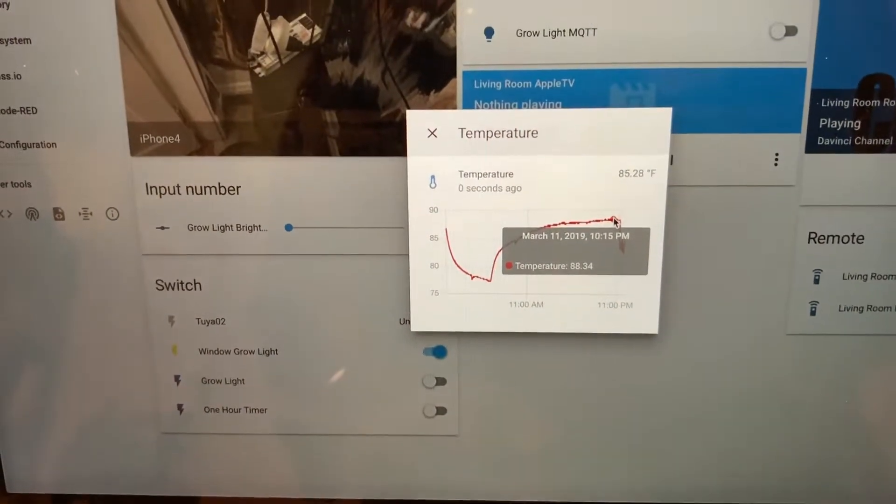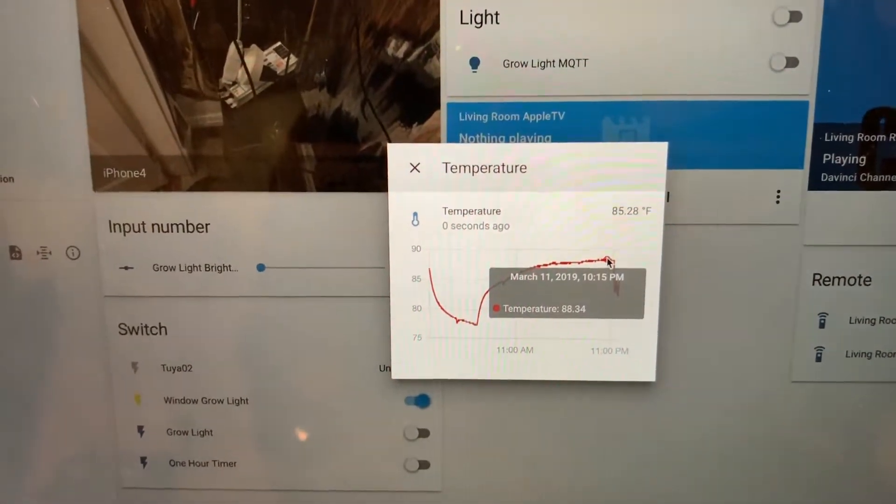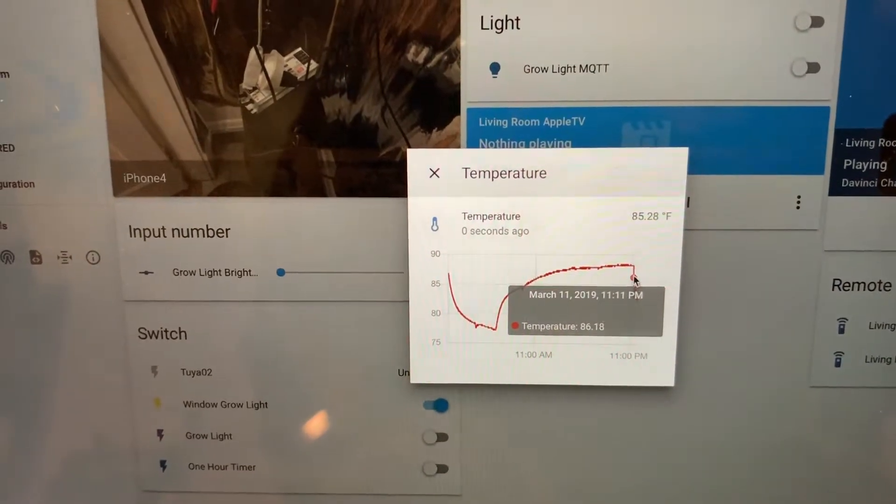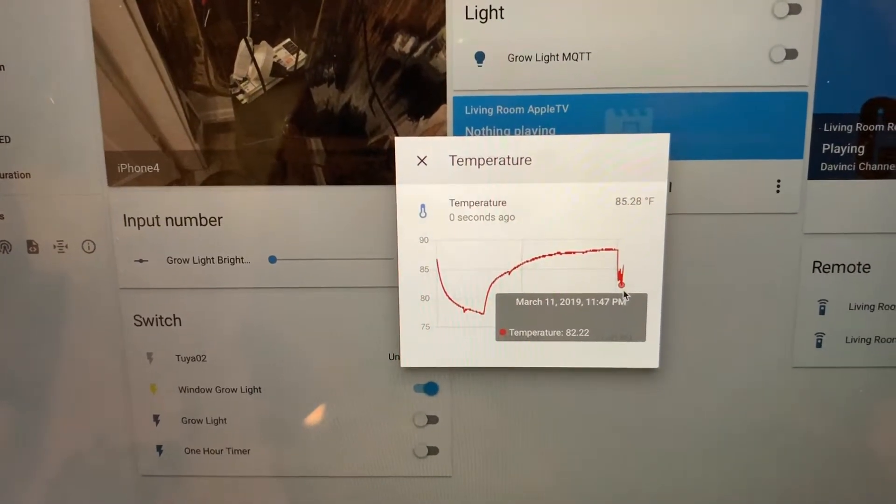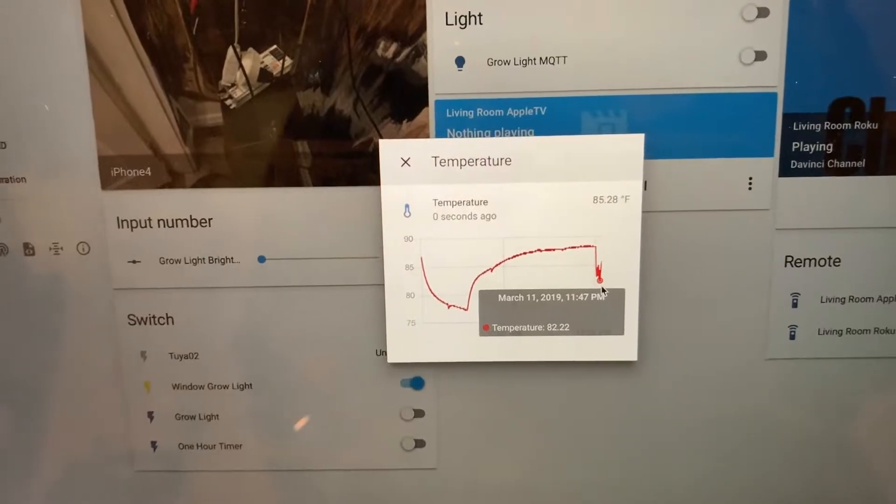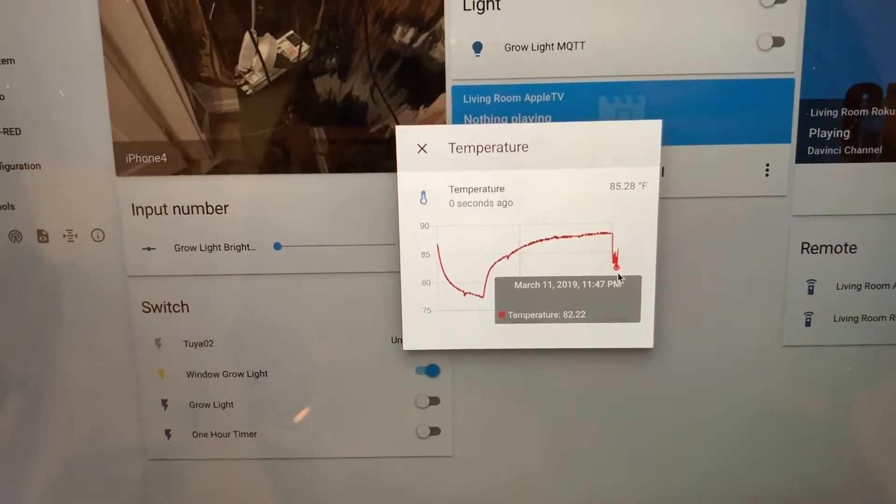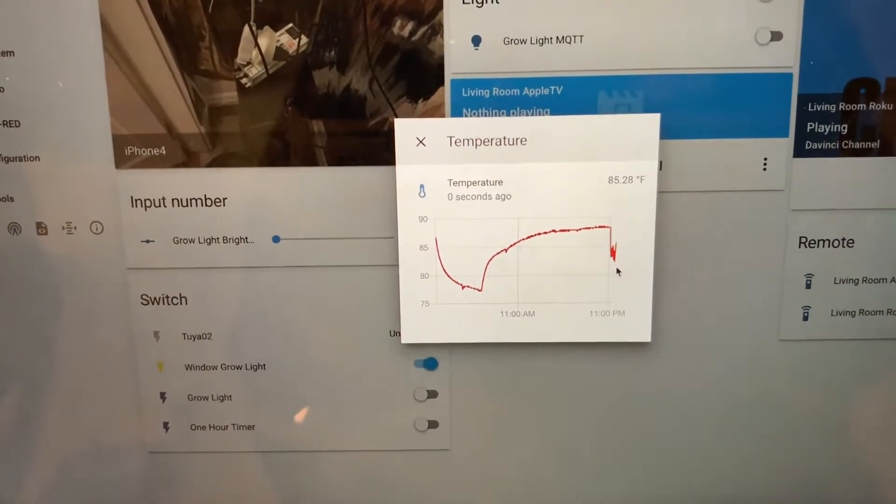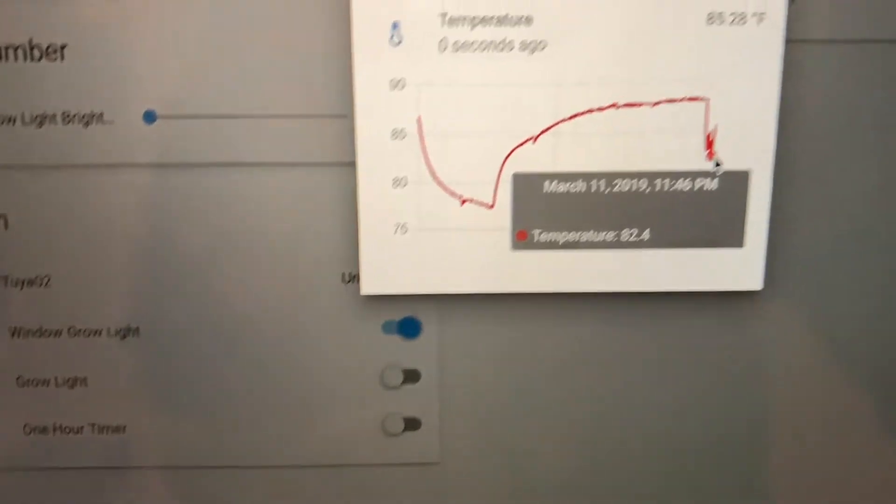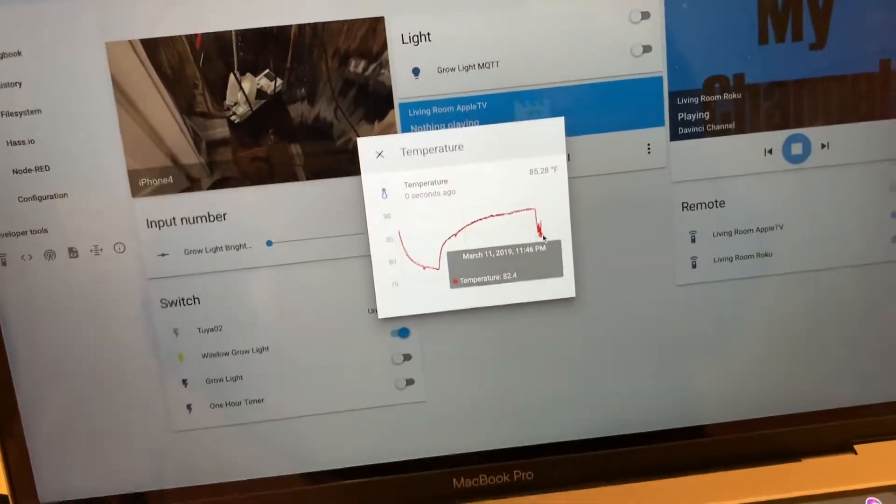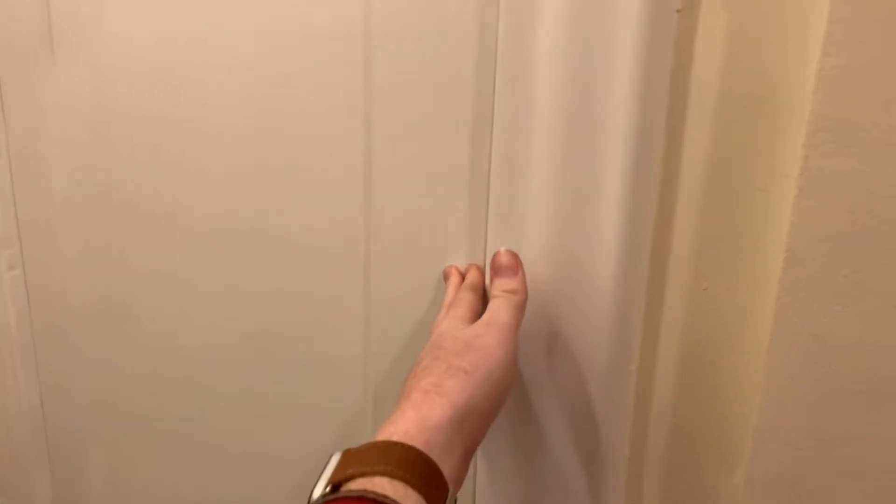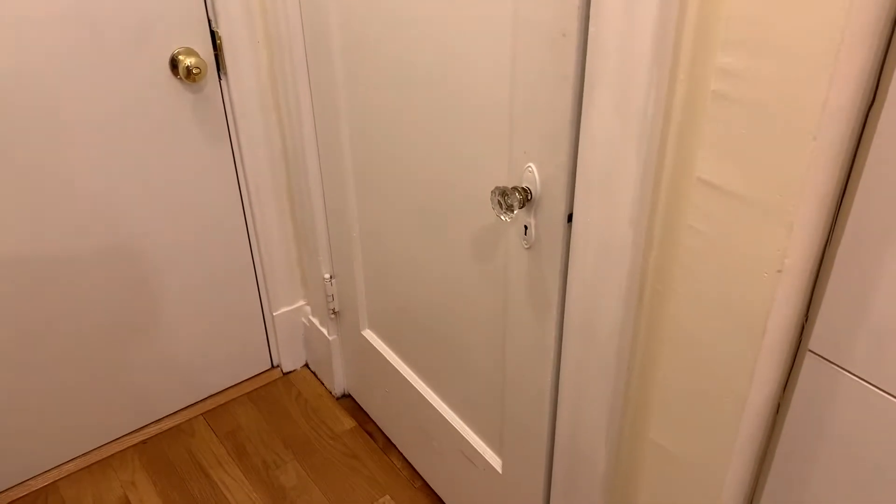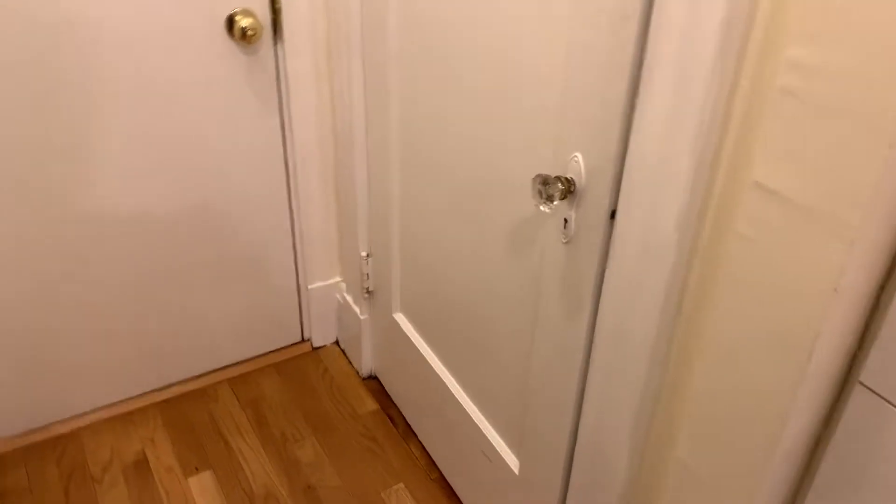But luckily with the door open just for a bit it drops down to let's see what, 82. So that means that I will probably be able to vent this but it's a door in an apartment that I rent so it's gonna be kind of hard to vent. I'd like to hear some ideas from anybody if you have them.